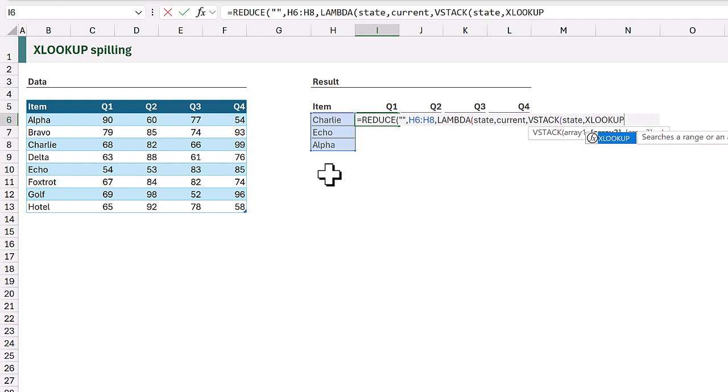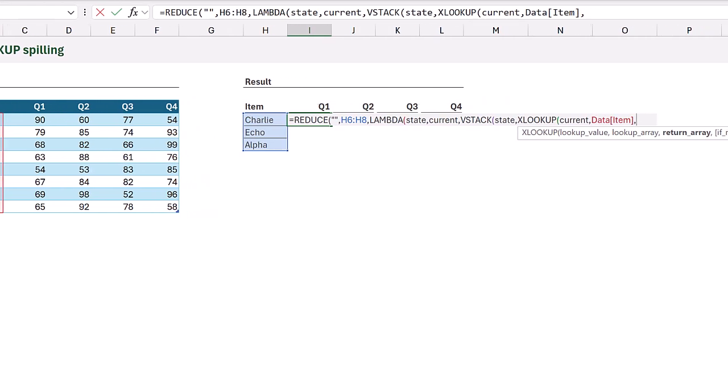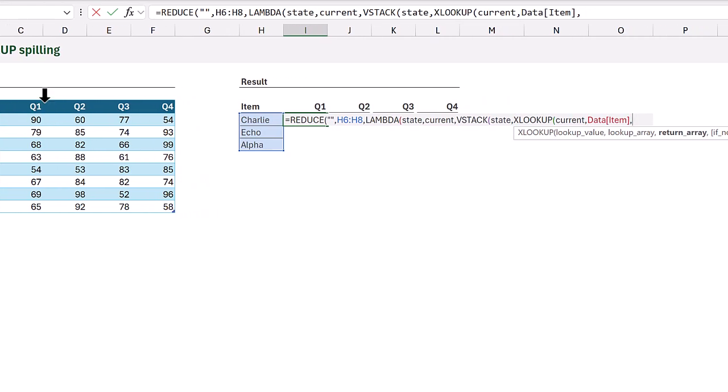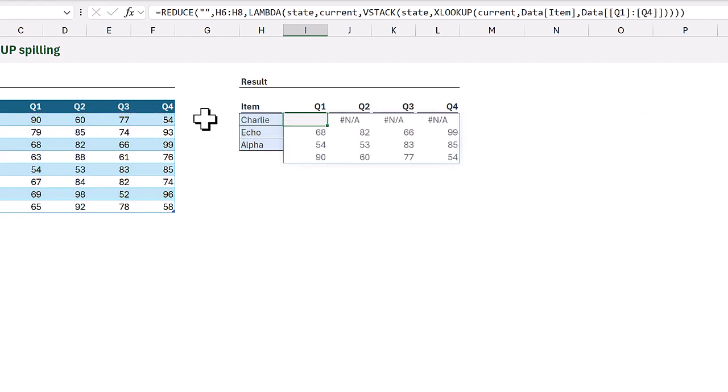Which means the lookup value for our xlookup will be whatever our current value is. So whatever value is passed across from our reduce function. Then for the lookup array that will be the same as before. It will be the item column. And for the return array we want to return the columns from Q1 to Q4. We can close all those brackets and calculate and we now get all of those results spilling.